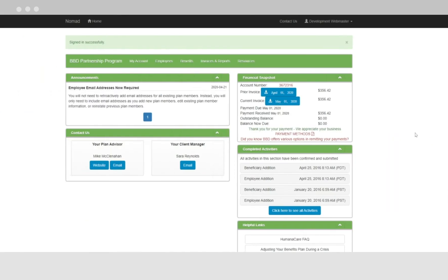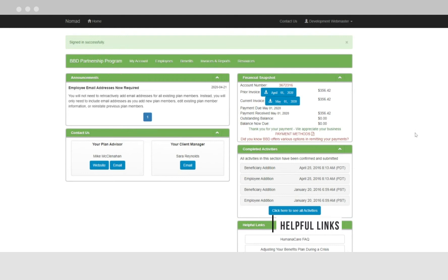This is your company's dashboard. On your dashboard, you'll find important announcements, helpful links, and a summary of your recent activities.